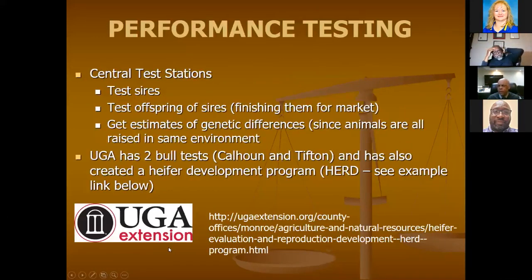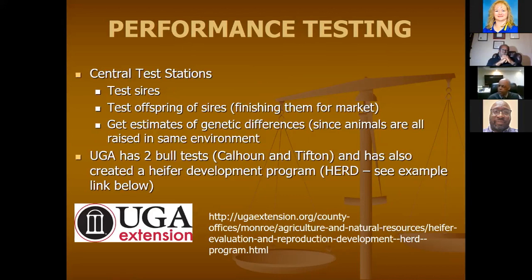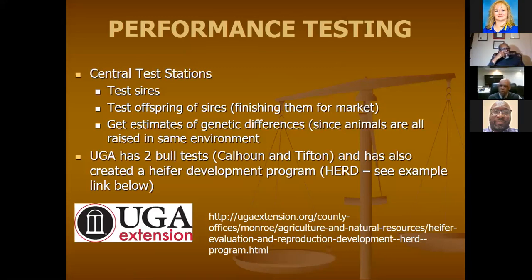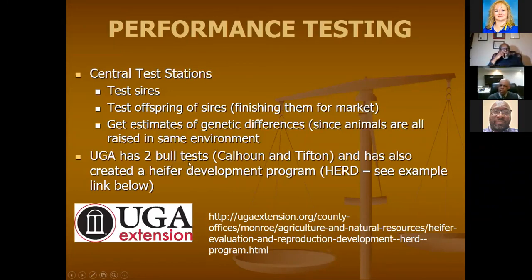One way to get performance-tested animals is through University of Georgia's central test stations. Typically, they bring in bulls from different farms around the state, put them on the same diet, same vaccinations, same treatment. The assumption is the only way they'll be different is because of their genes. At the end of about 120 days they go up for sale. Every state has one — for us it's UGA, in Florida it's the University of Florida, Clemson in South Carolina, and Auburn in Alabama. UGA has two bull tests — Calhoun and Tifton — and they're also looking at a heifer development program for females.